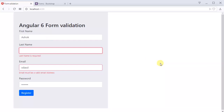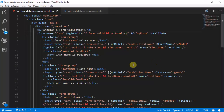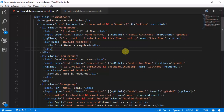This is the simple thing we have done in Angular 6 form validations. I hope you liked this video and if you did you can subscribe to my channel HTML Lines. I hope you will learn lots of things from this video. Thank you.